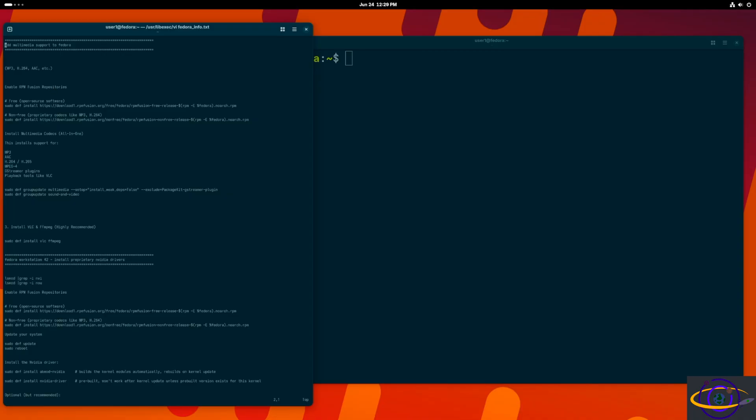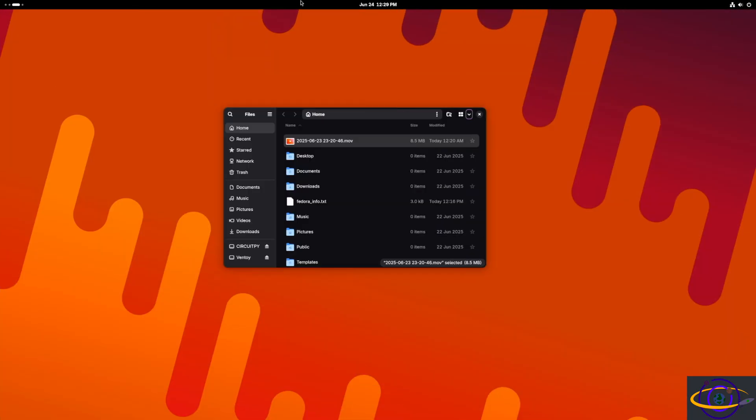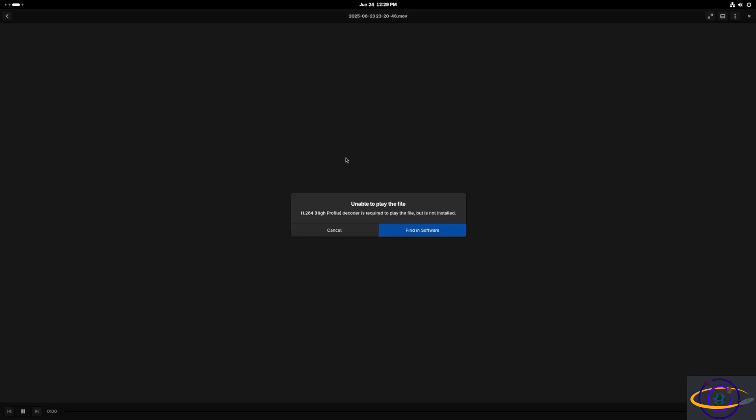So first, let's switch over to this other workspace and try to play this video, and we're going to see it's not going to work. It says unable to play, you don't have the codecs installed for this, so hit cancel.